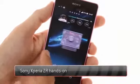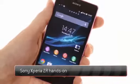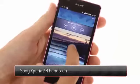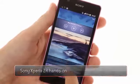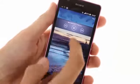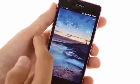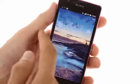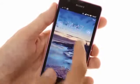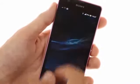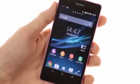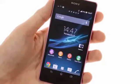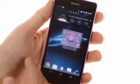The Xperia ZR runs on Android 4.1.2 Jellybean, with Sony's proprietary launcher on top of it. The user interface and software features are identical to those we saw on the Xperia ZL. Sony has already confirmed that it will be updating the ZR to Android 4.2 next month, and has committed to supplying the newest Android 4.3 release later on.